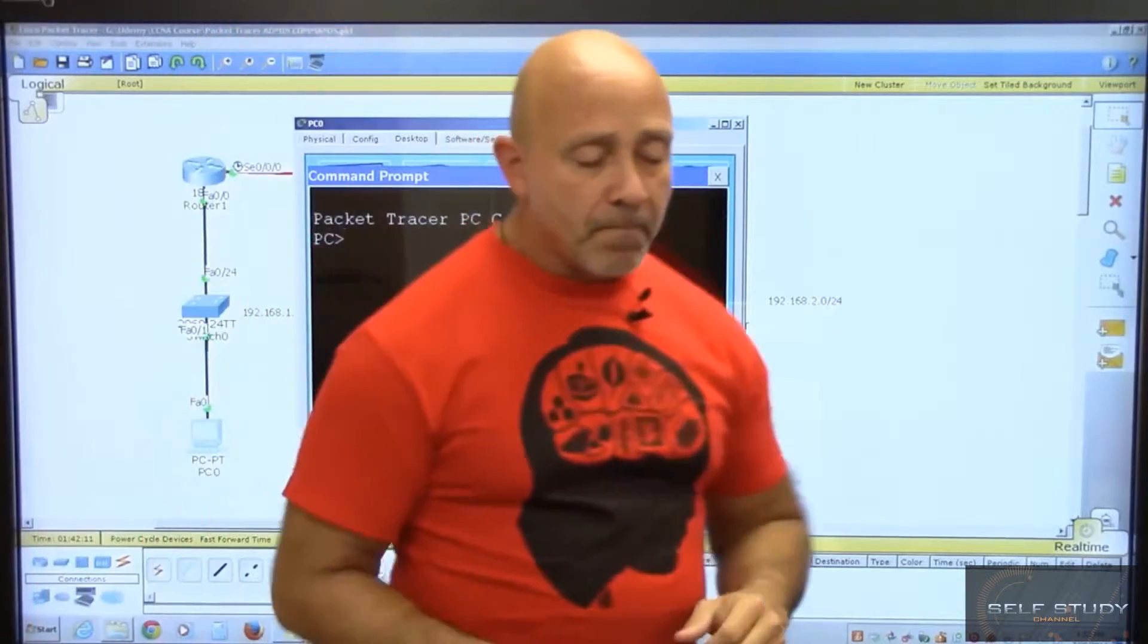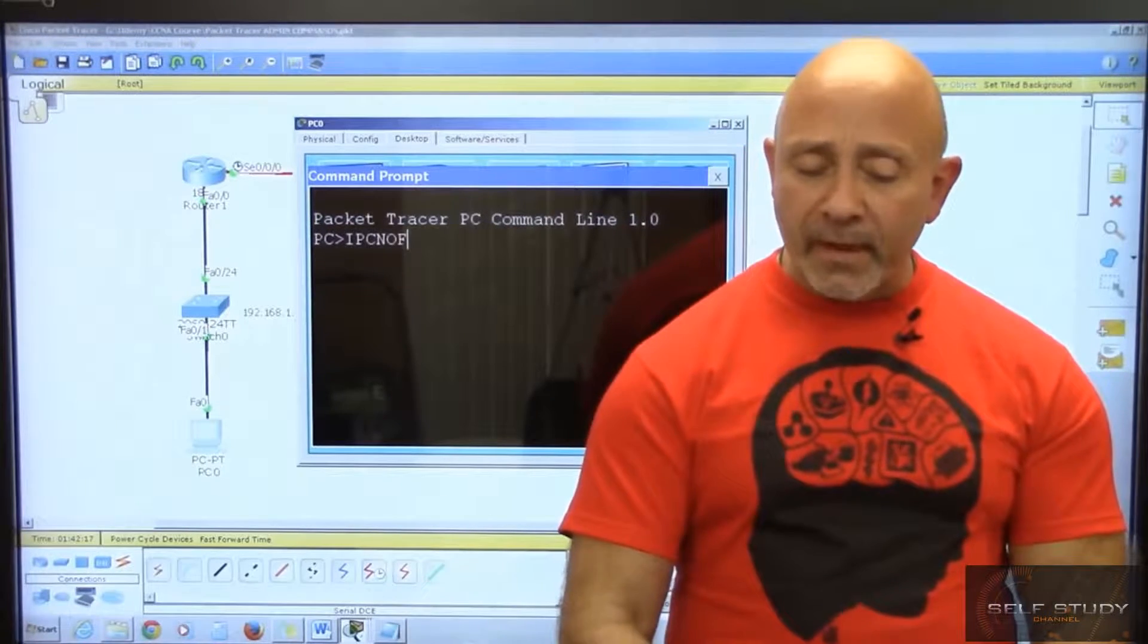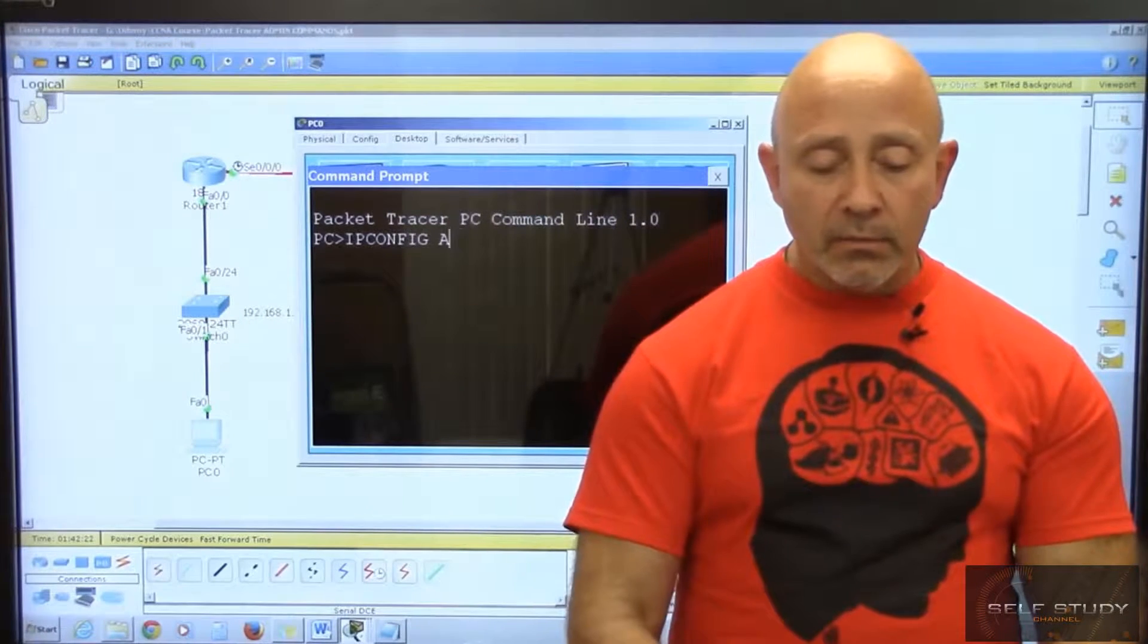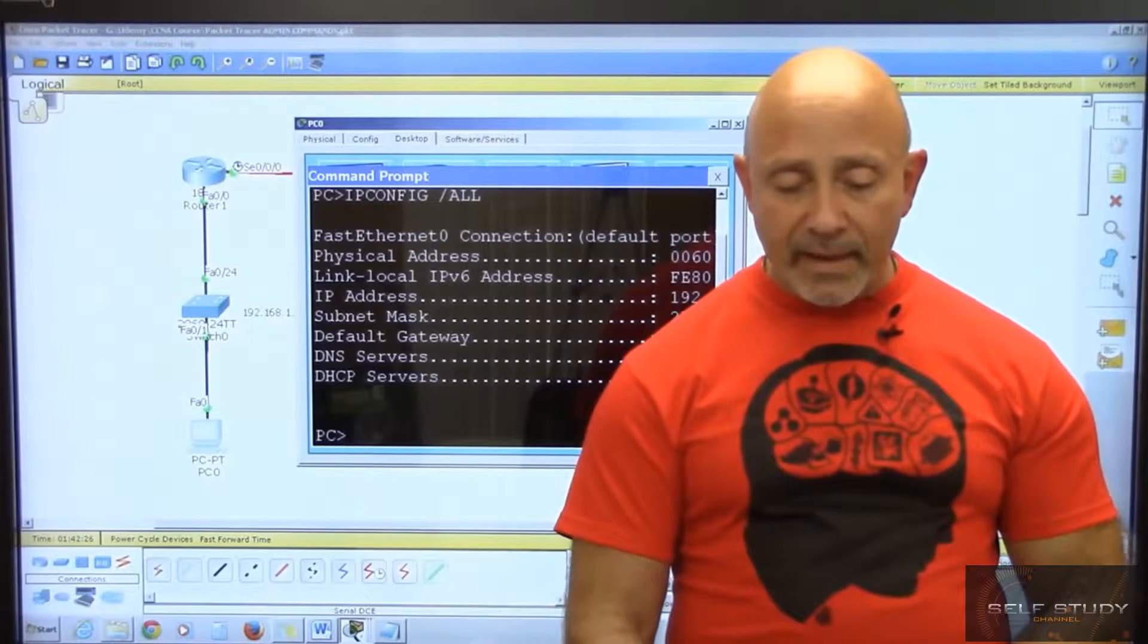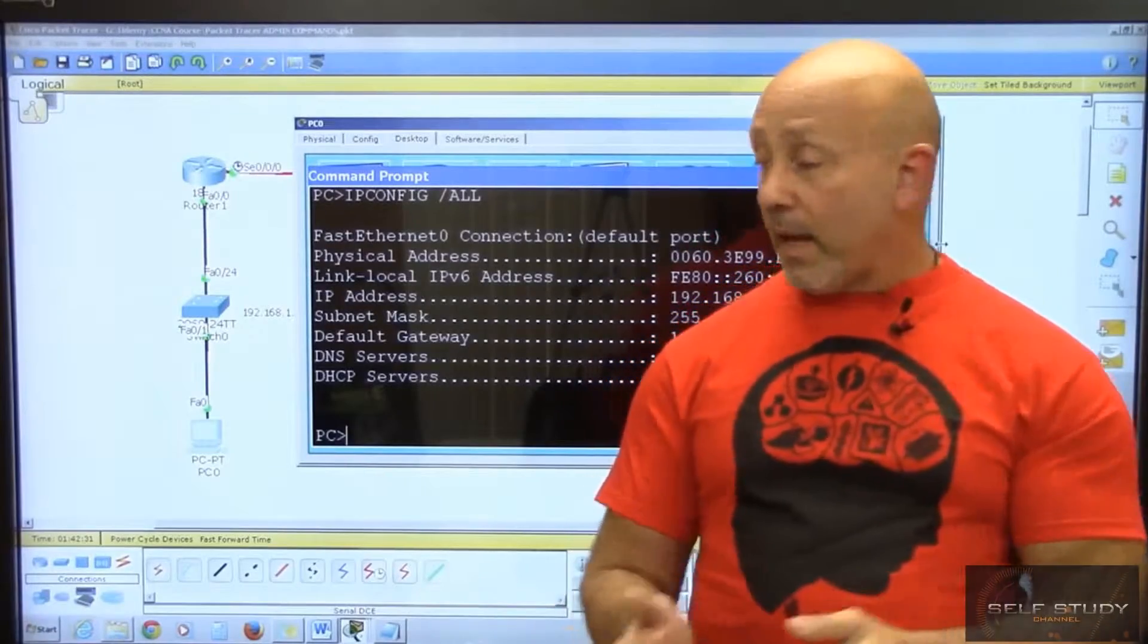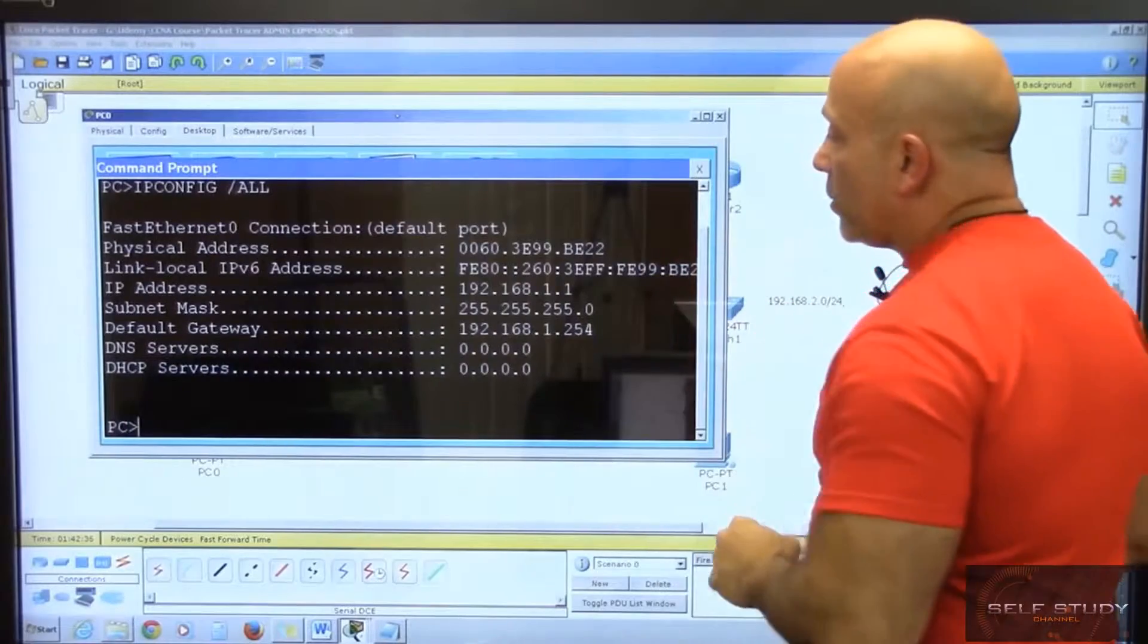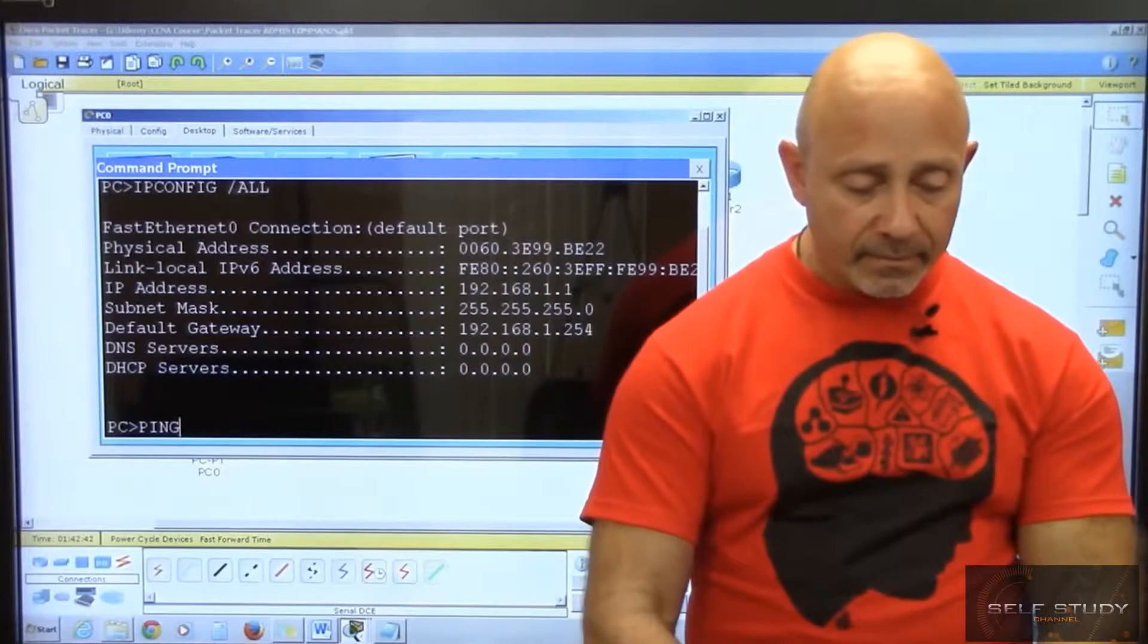First, let's see if we have connectivity with your own gateway. Let's do an ipconfig. Let's take it step by step—ipconfig space /all, which you really don't have to, but here in Packet Tracer it wants you to do that. You see that you have your IPs and the gateways. So let's go ahead and ping the gateway.